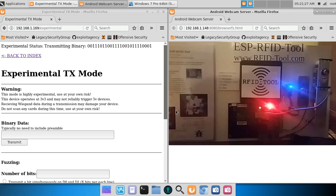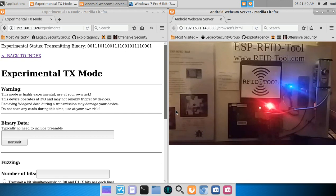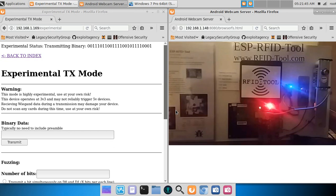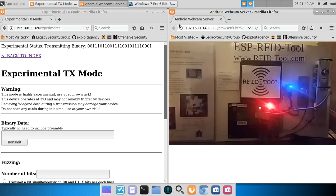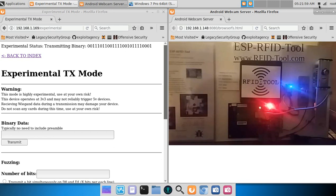Now I know what you're thinking: Wiegand operates at 5 volts and RFID Tool unit outputs 3 volts. Well, 3 volts is enough to be registered for most Wiegand controllers. It's not guaranteed to trigger every one of them, but it's really just zeros and ones, on and off, so you should have a lot of success with this method. I hope you enjoyed my video.